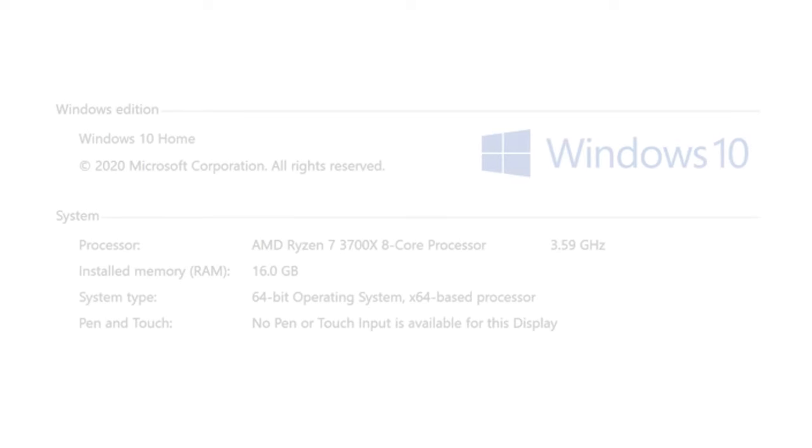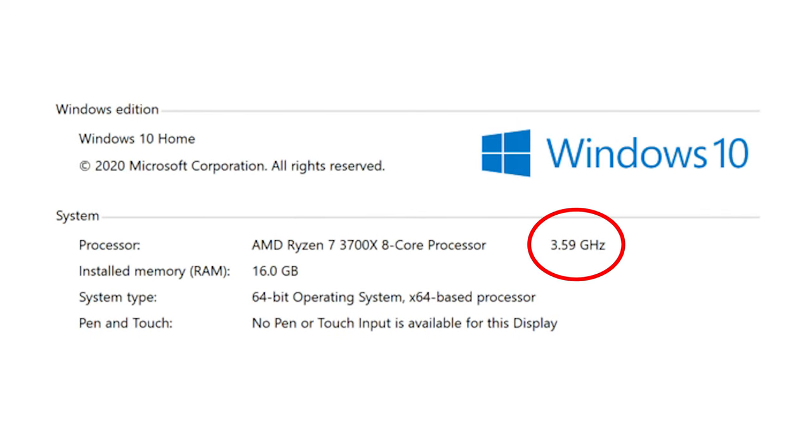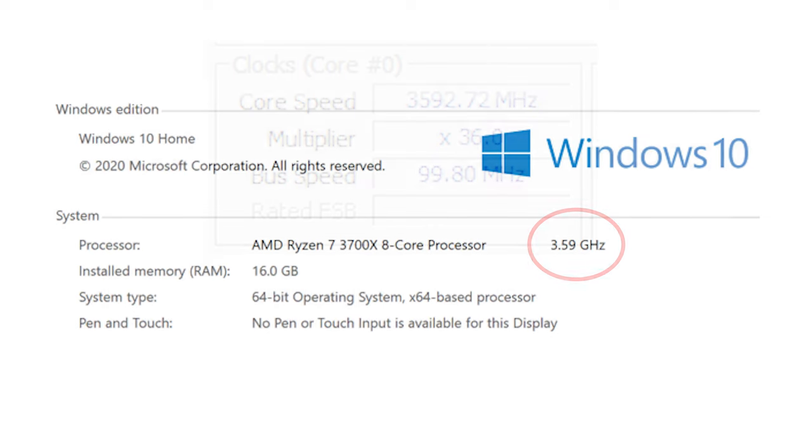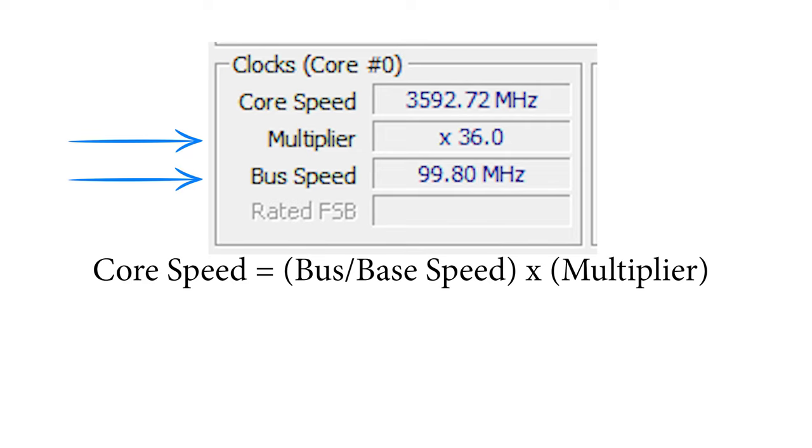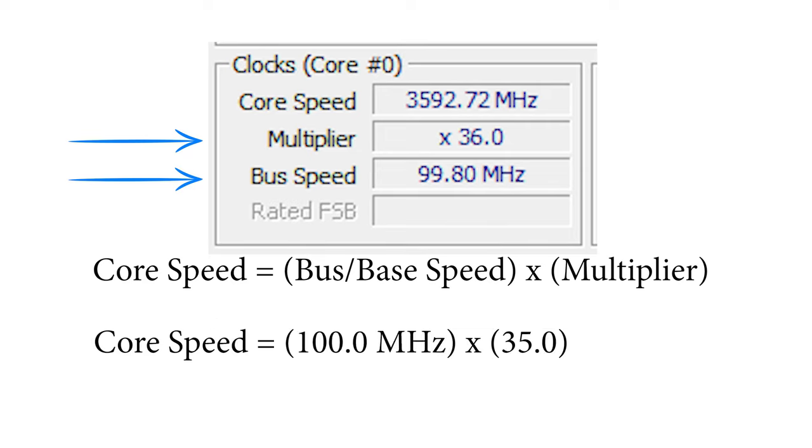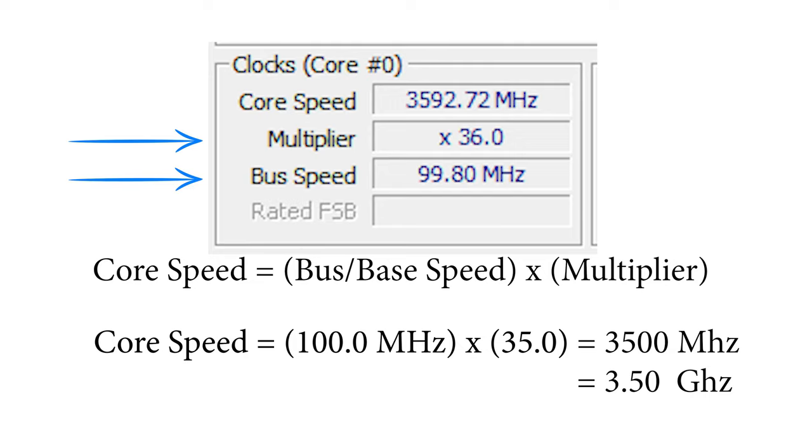But how do we arrive at the clock speed you see on your computer? The advertised clock speed is a multiple of the base clock which is set by your motherboard's chipset and the CPU multiplier. For example, if you have a typical 100 megahertz base clock and a CPU multiplier of 35, you would have 100 megahertz times 35 which is 3500 megahertz or 3.5 gigahertz as your clock speed.